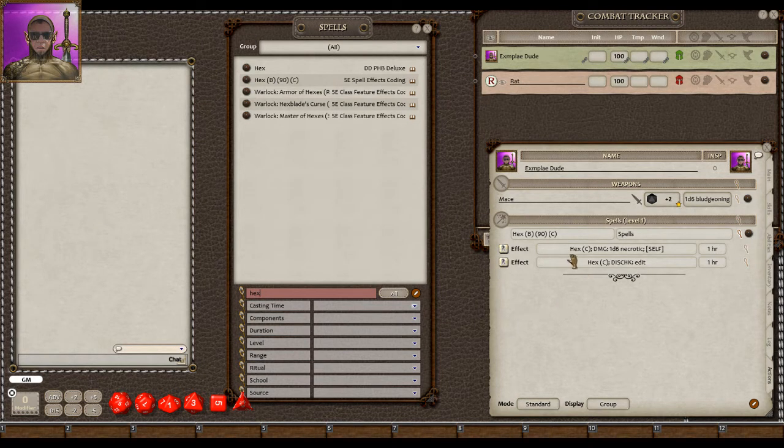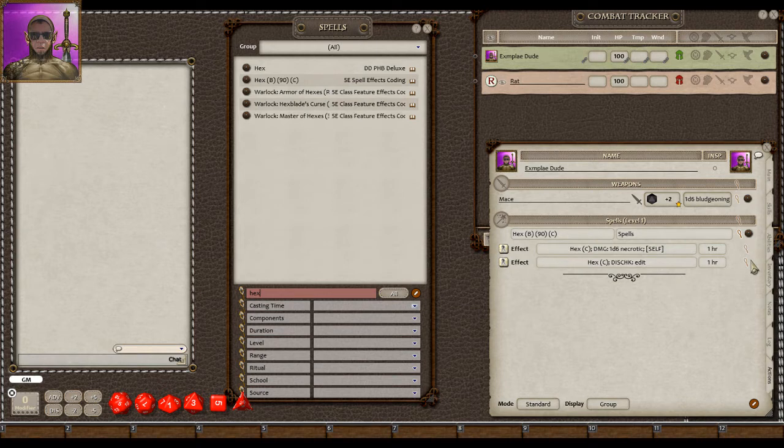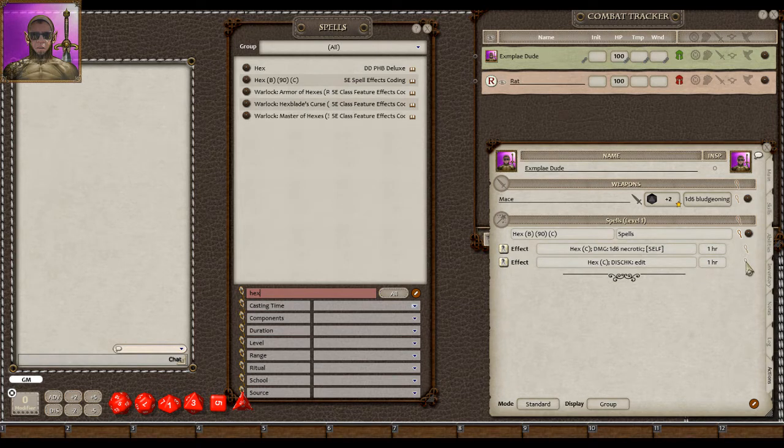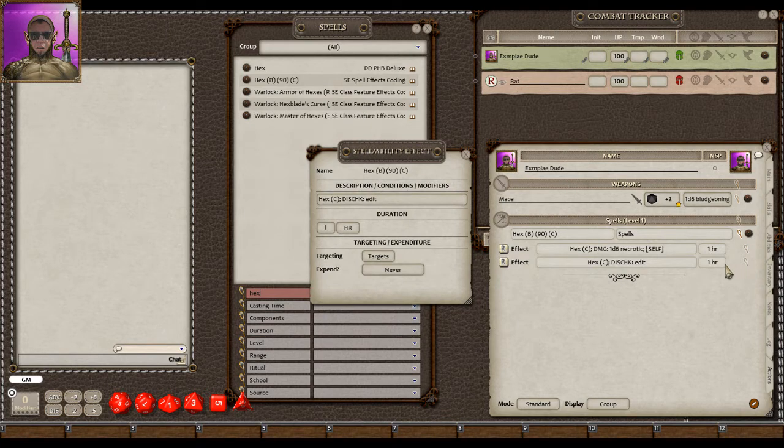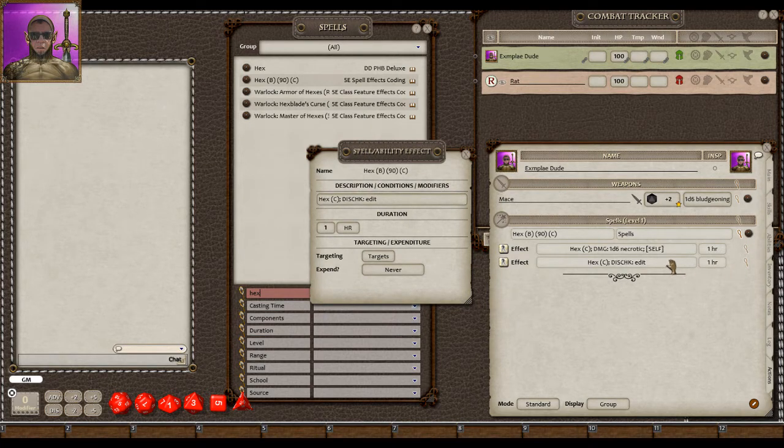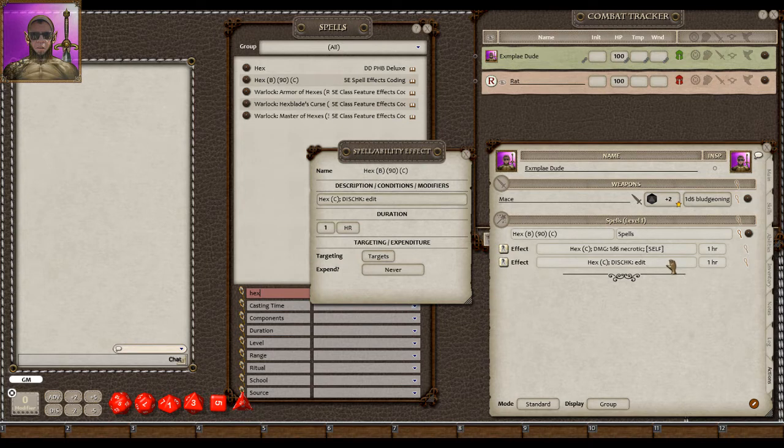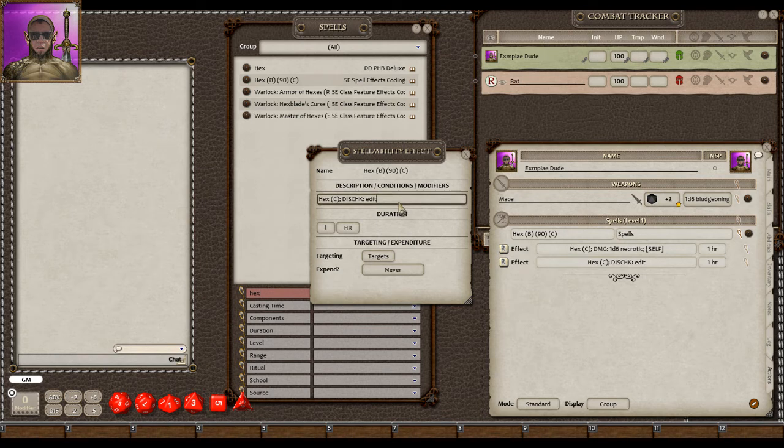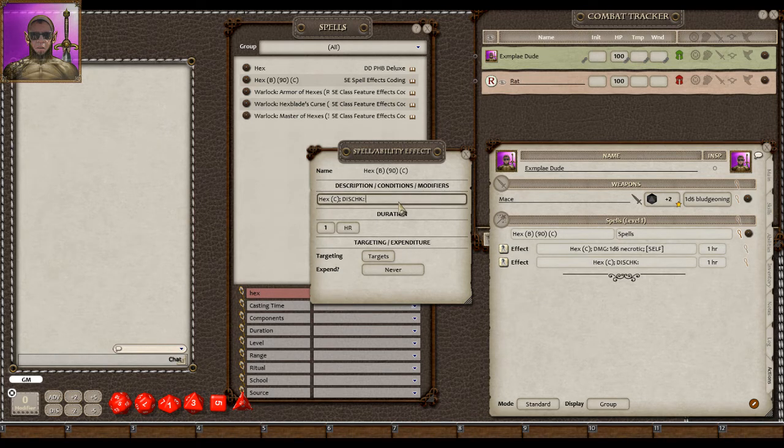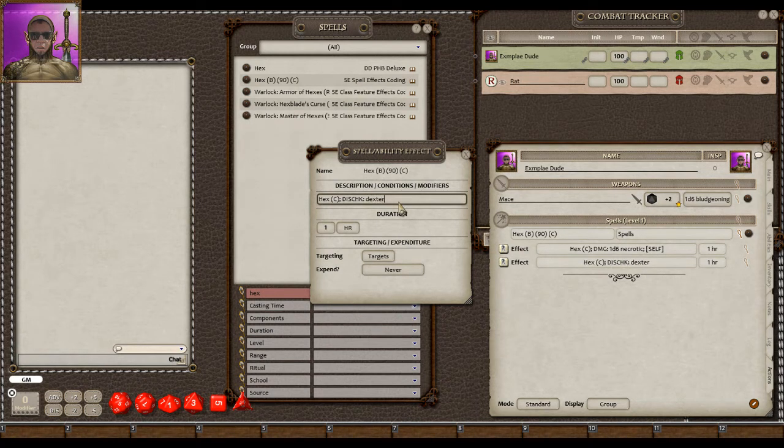You'll see that here there's two things. The first thing is that Hex, when you Hex a creature, it does have a disadvantage on an ability out of the six abilities: strength, con, dex, etc. So you open this up, and you can change the word edit to whatever you want. Let's in this case say it's going to be dexterity for the rat.